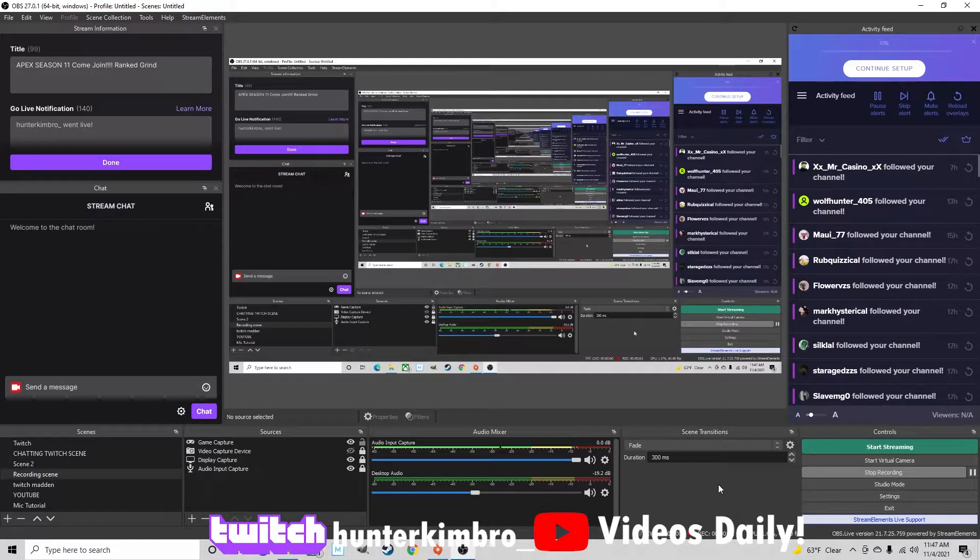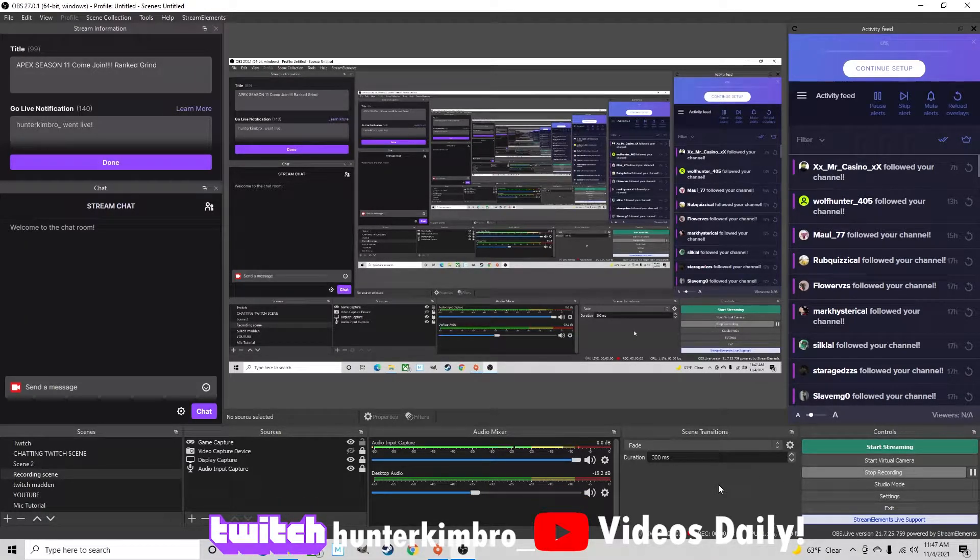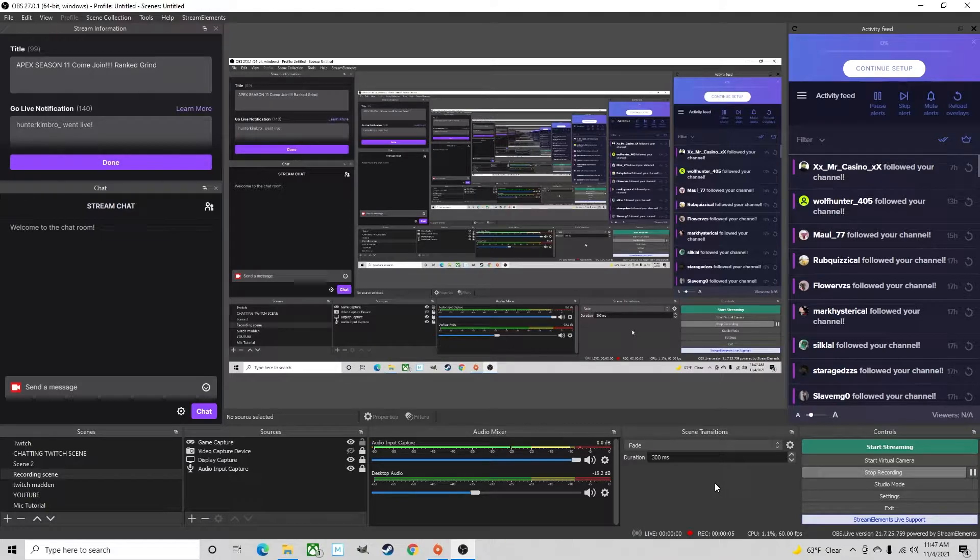Hi, welcome to the channel. So today we're going to be doing a tutorial on mic settings and how to set up the mic in OBS.